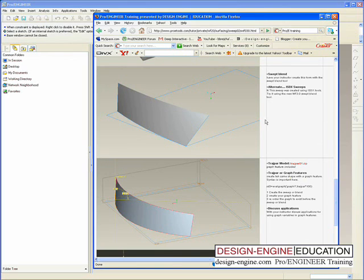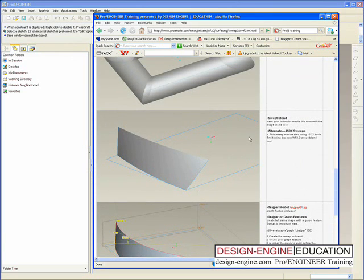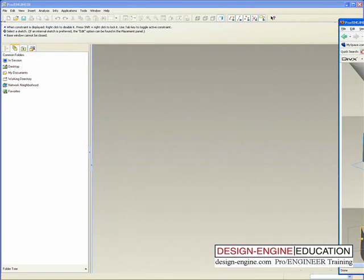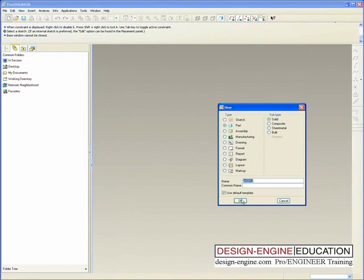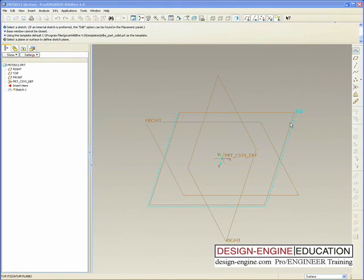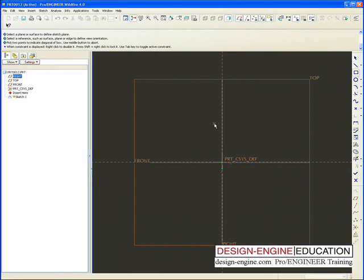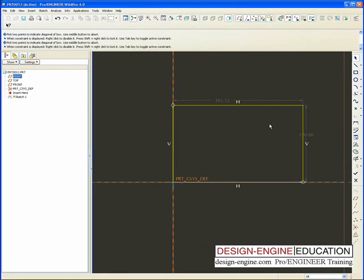I am going to do the same thing with ISDX so we can see the swept blend functionality with ISDX. There's the variable geometry. So let's start a new file. I typically start out with a bounding box geometry so that I can constrain myself within a certain graphical area.